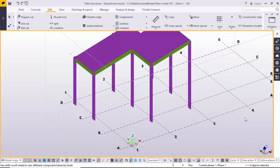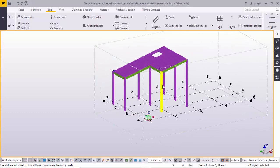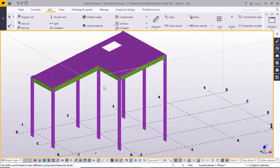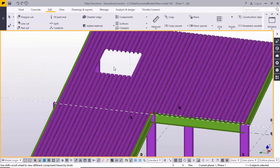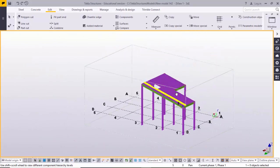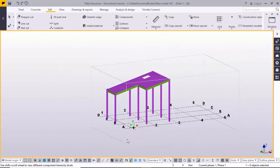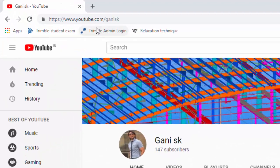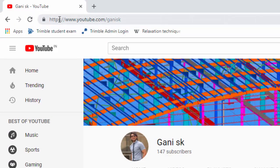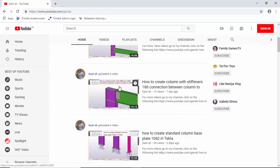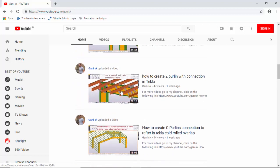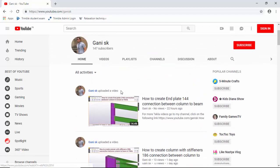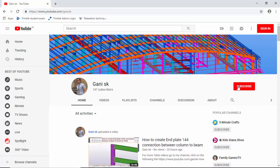Hi friends, this is Gani. Today I am going to explain how to create this type of model — member placement, beam placement, roof panel placement, and opening for the panel. Before going to create this model, for more Tekla related videos go to my channel youtube.com/GaniSK. I will provide this link in the description below. Please subscribe to get notifications when I upload new videos.